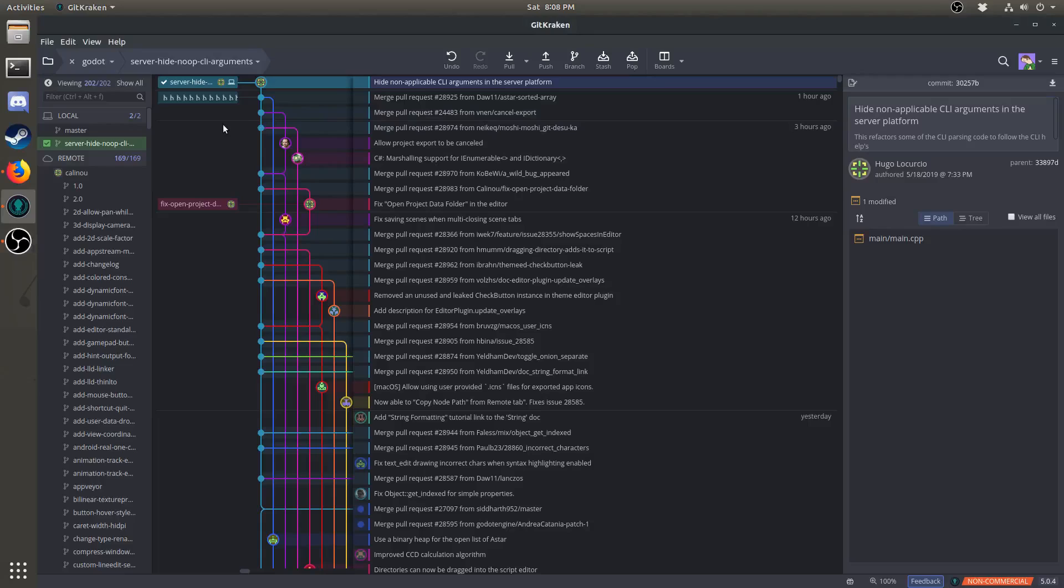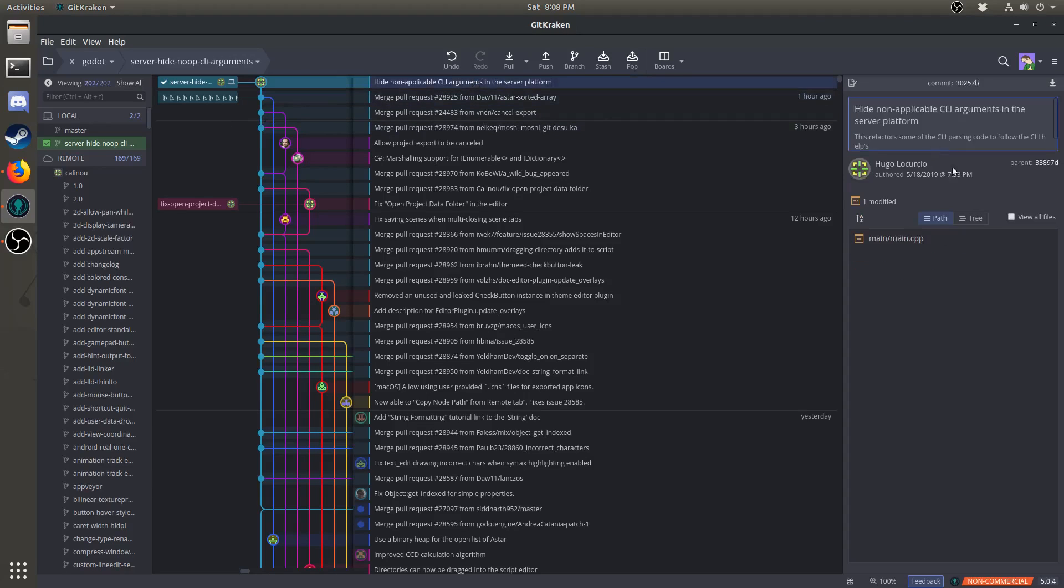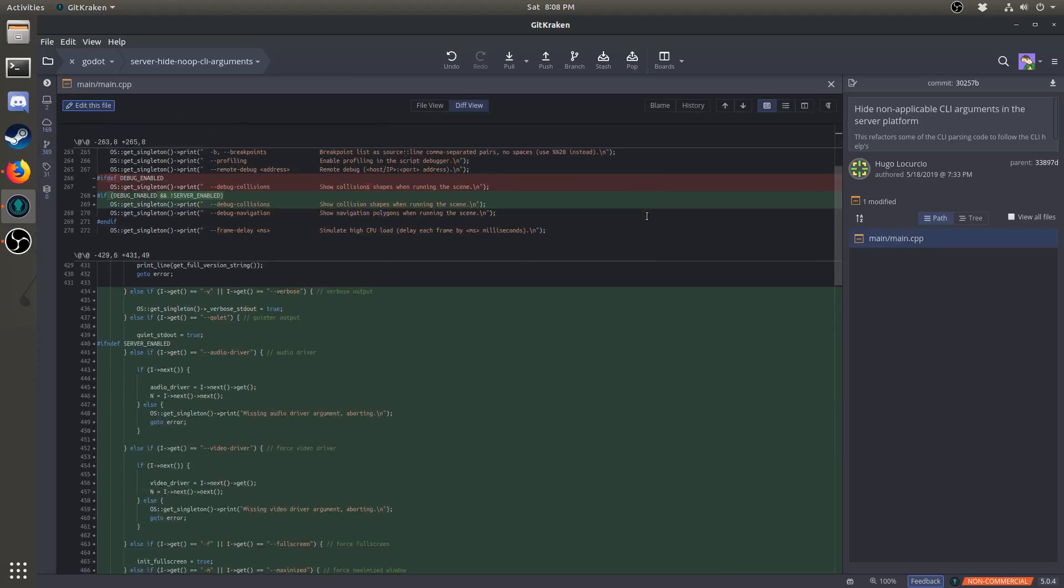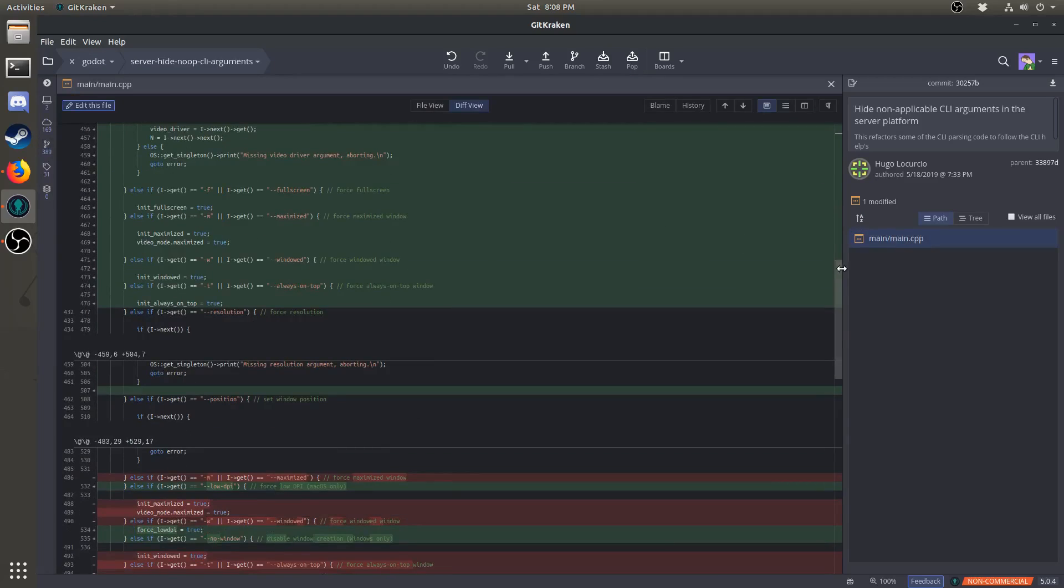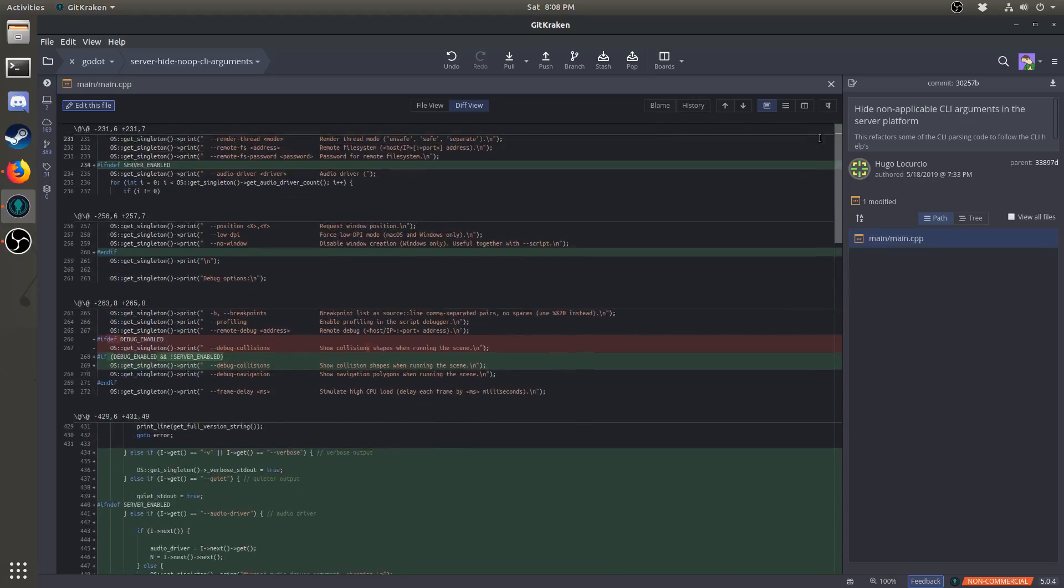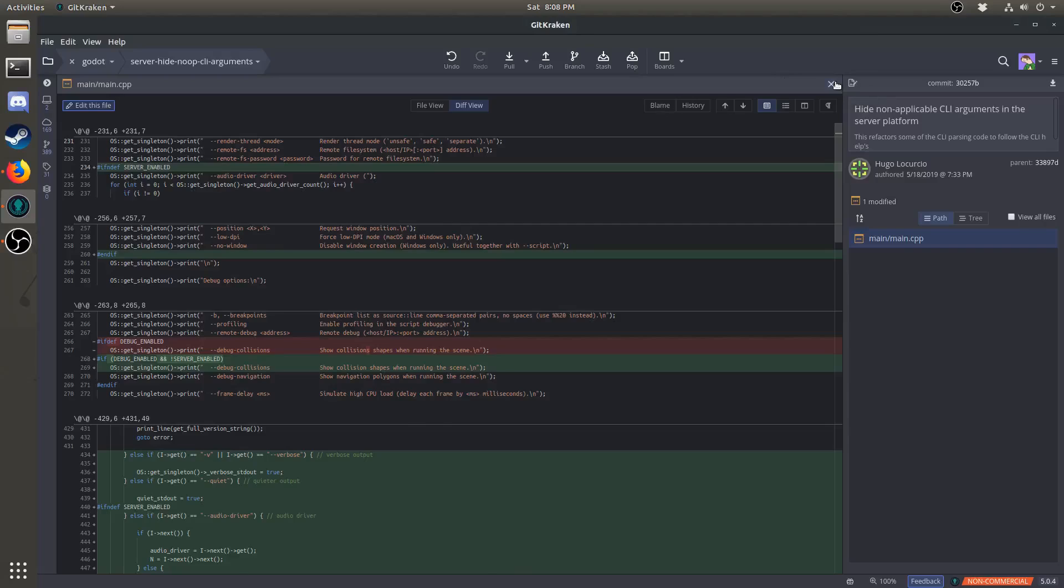Since we checked out the branch, all of its changes are now live on our computer. If you select any commit, on the right here you can see which files have been changed. You can also click on it to see in depth what has been added and removed. Obviously green means that something has been added, and red means that something has been removed. To go back, click on the X.